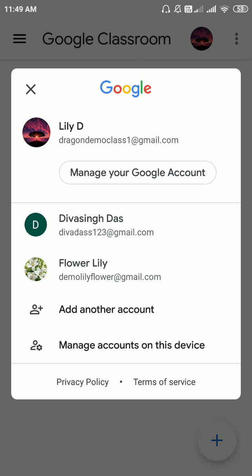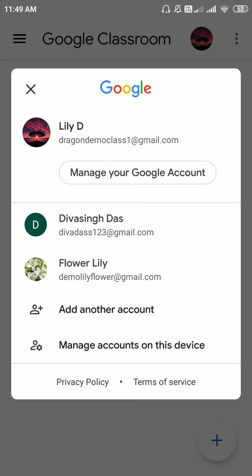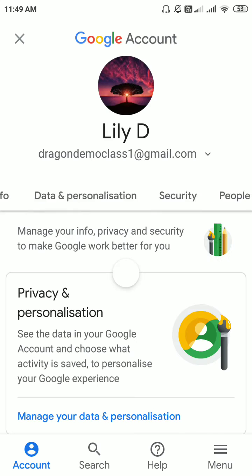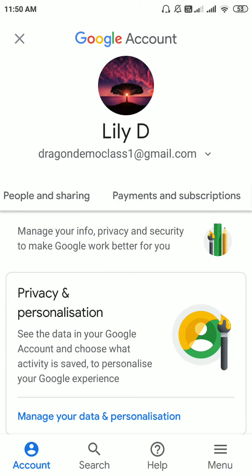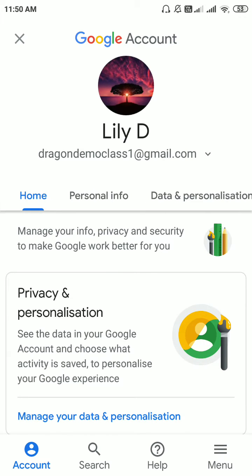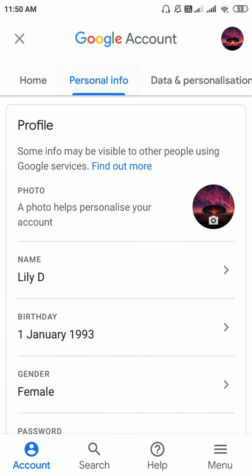Here you have an option called 'Manage your account settings' — please go to that. It will redirect you to a new page where you have all your options. Go to 'Personal Info'.